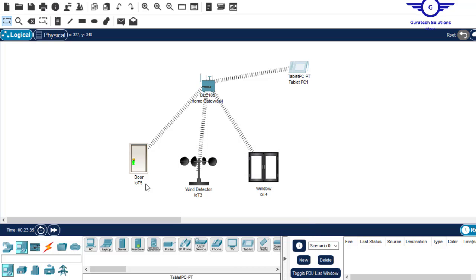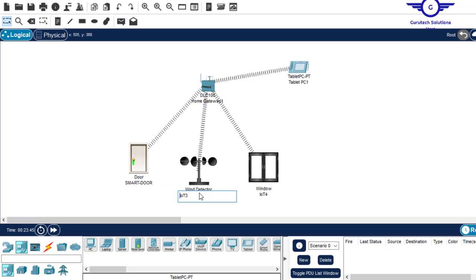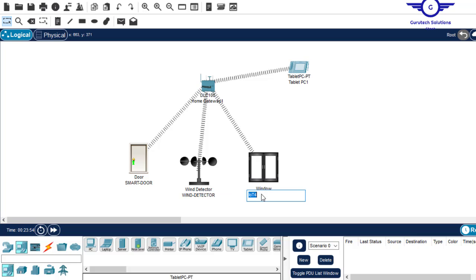So what I'll do, I'll try to name them. Let's say this is smart door. And this is the door. This is the window. And this is smart window.